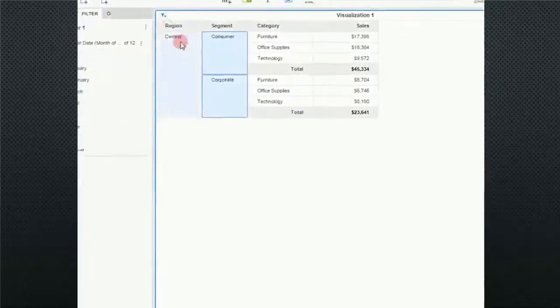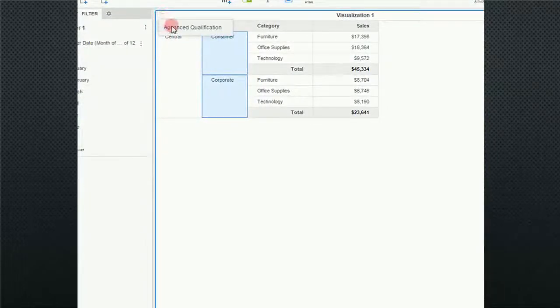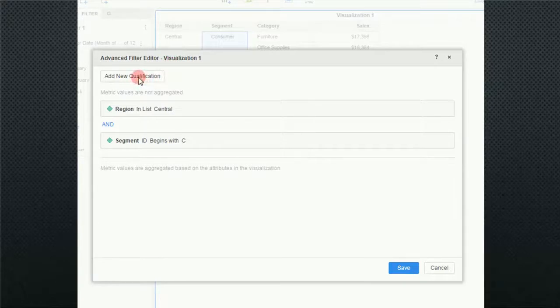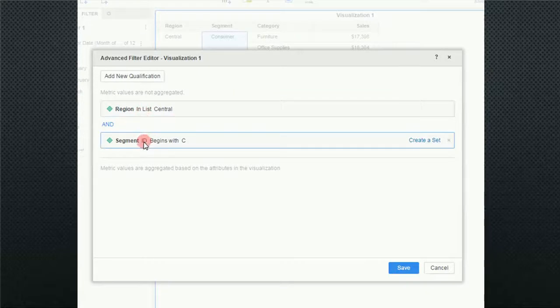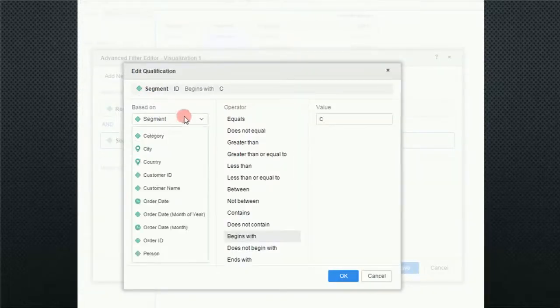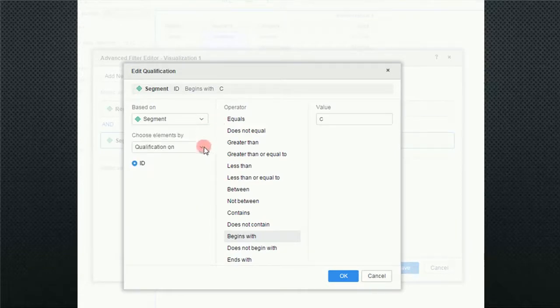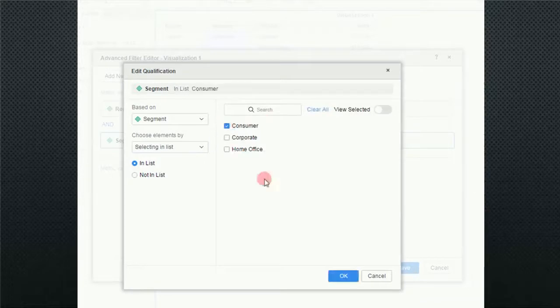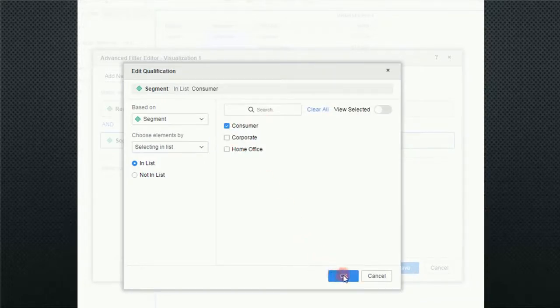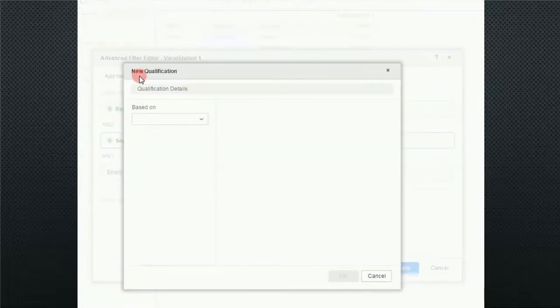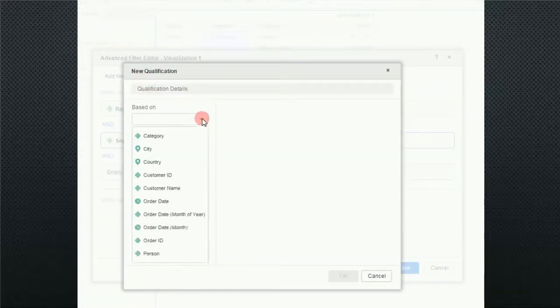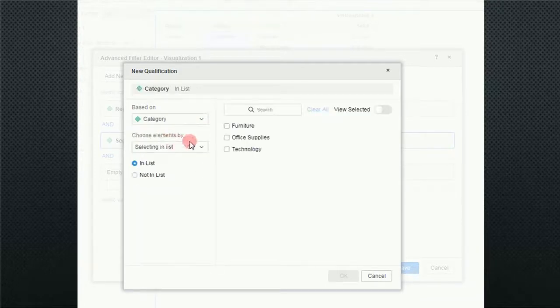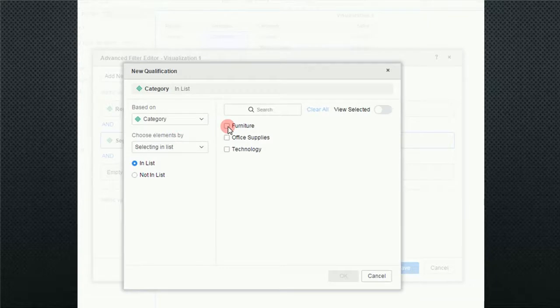So now I'm going to go back up to my filter and go to advanced qualifications. And I'm going to add a qualification. So we're going to keep central. And we're going to change this qualification. And we're going to change this to in list. And I'm going to say consumer. Click on OK. So now we have consumer. And now I also want to add another one. And this one would be category. And I said I wanted to do consumer furniture. So OK.